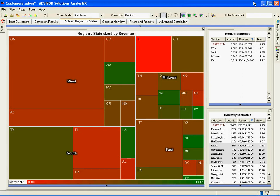A heat map does three things. It sizes things based on a dimension — in this case, the sum of the revenue of the customers in the states and regions. Second, it colors the regions by a second dimension — in this case, average margin. In a heat map, green is good or high, and red is bad or low. And third, it groups things into a hierarchy — in this case, region and states.